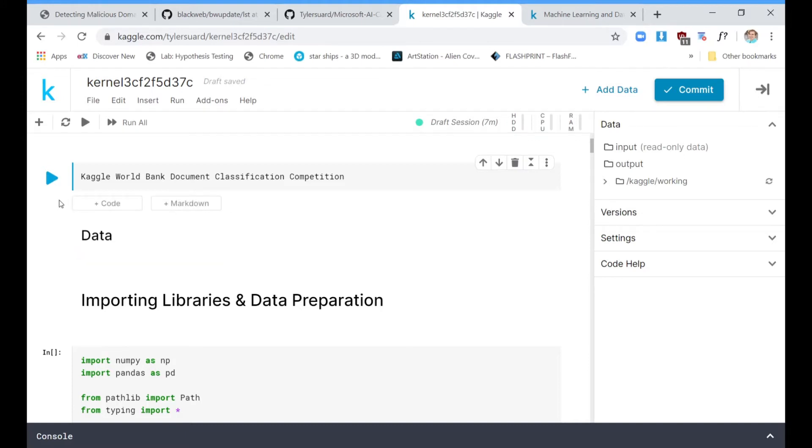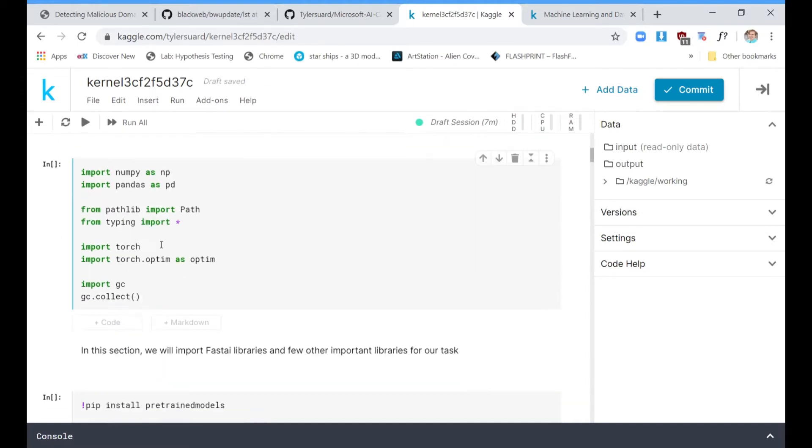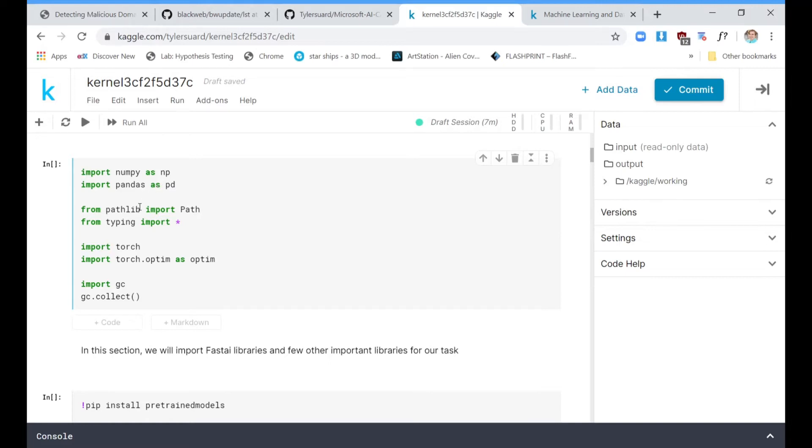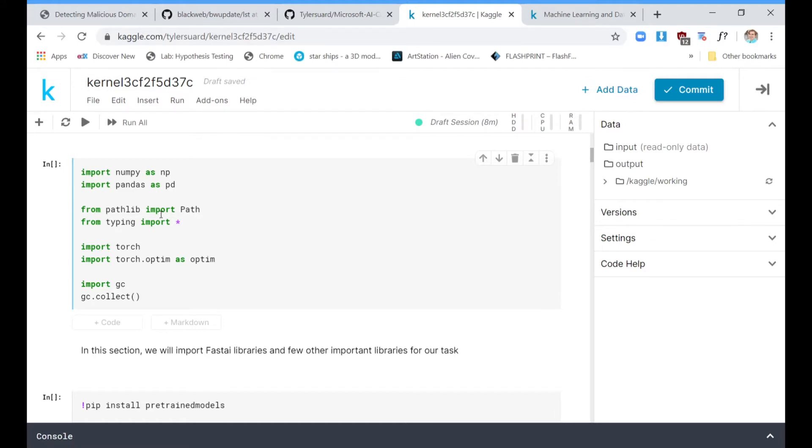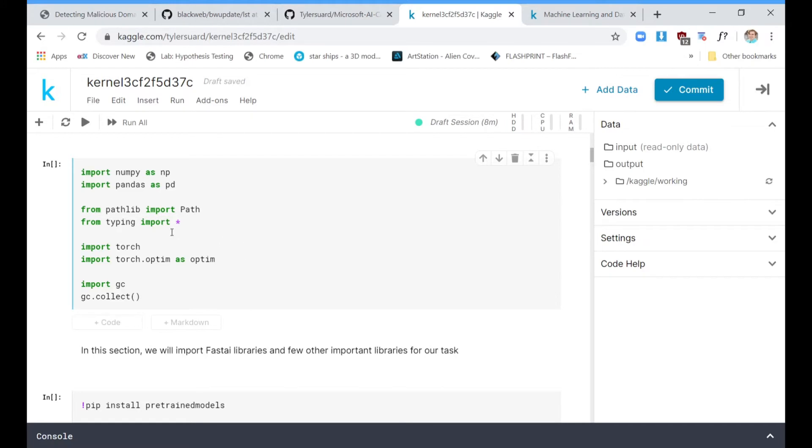Very first thing we do is we import our libraries. Of course numpy, pandas. If you don't know, numpy is for arrays, basically working with numbers like in a matrix or a grid. Pandas is kind of like Microsoft Excel but in code. So you can put numbers in a grid, it's like a heavy duty version of numpy. From pathlib, this just makes it so that we can access our data in Kaggle. Torch is PyTorch and that is a machine learning library, it's a lot like TensorFlow.